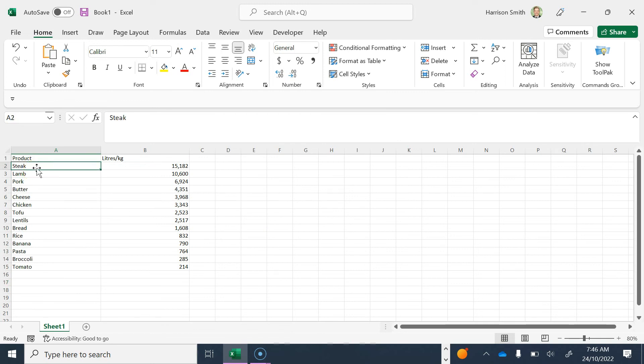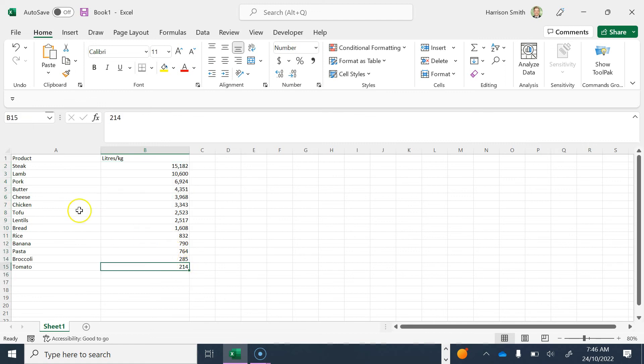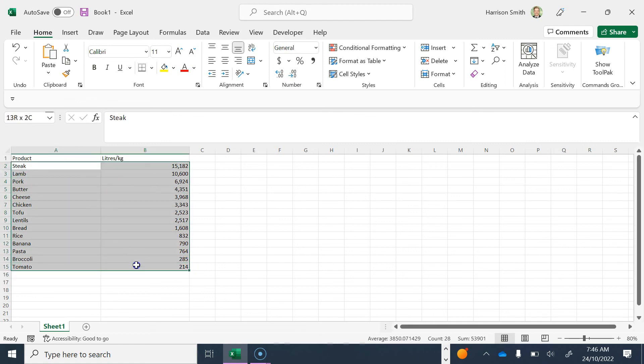First off, when you're plotting your data in your Excel spreadsheet, it's really important that you put your data in descending order. So you're starting with your highest value and then going all the way down to your lowest value so your bar graph looks nice and tidy.